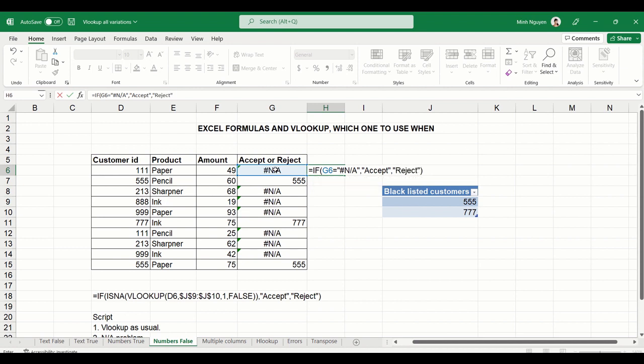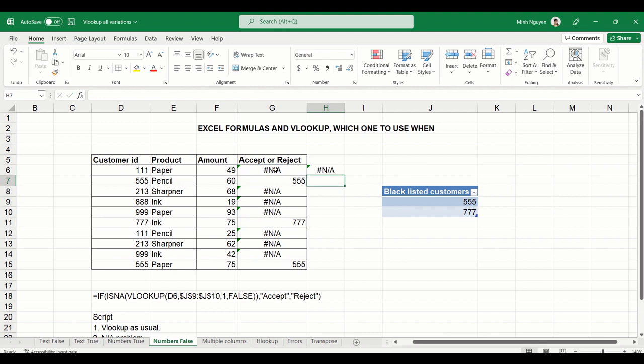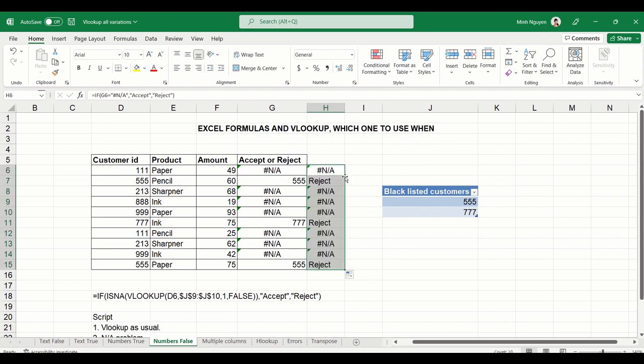Close bracket. Look what happens. Excel doesn't recognize NA in any of the formula, so it cannot return us good results.